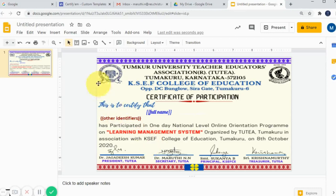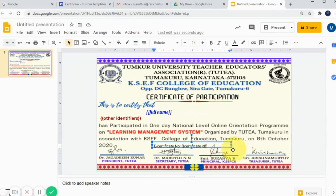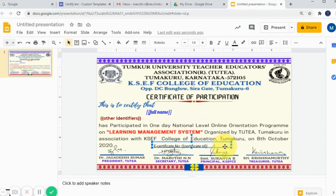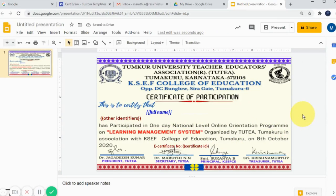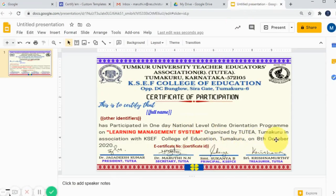One more thing I want to add is a tag for the certificate ID — this is the automatically generated ID. I am adding one more text box below the existing text or above the signature of the authorities. Here I am typing 'E-Certificate Number:' and then opening the double flower bracket to add 'certificateId', then closing the double flower bracket. This is for the automatically generated certificate ID. I will also make this large, bold, and change its color. The certificate is now done with all merge tags using the Canva design.